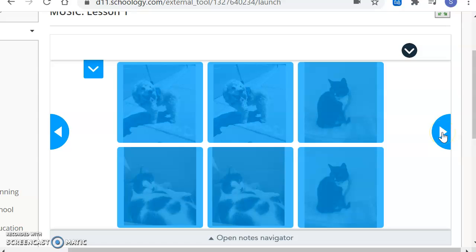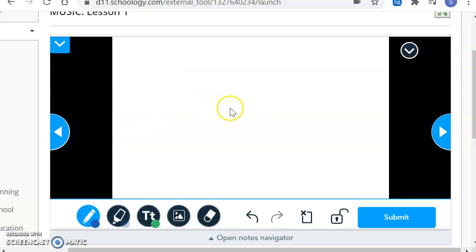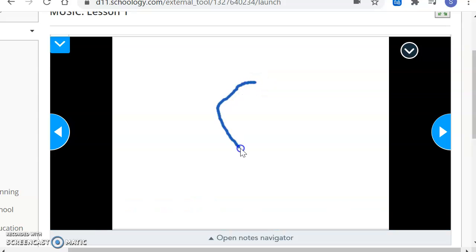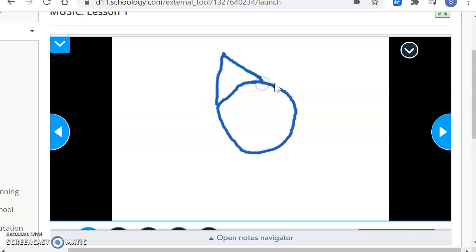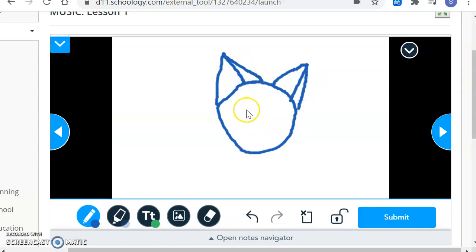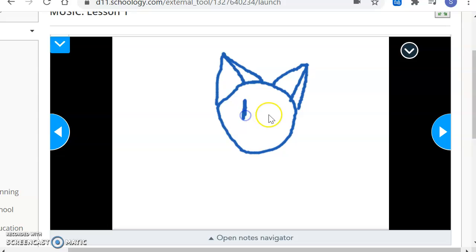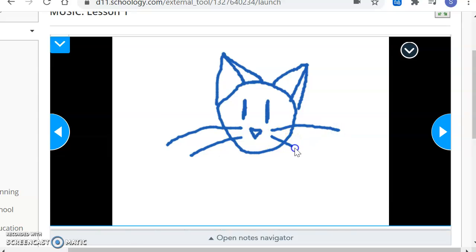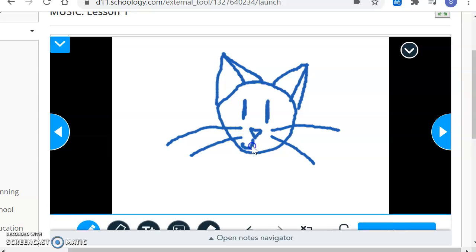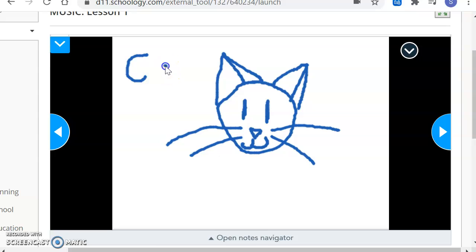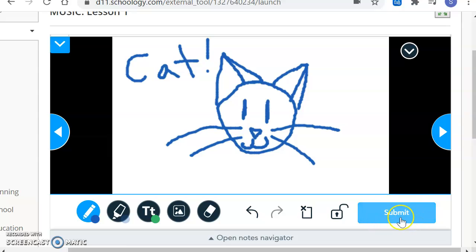This says, draw your favorite animal. Don't worry about this being perfect. It's totally okay if it's not. My circle that I just tried to make was not perfect. And that's okay. Drawing my favorite animal. Can you guess what it is? You probably can, since I just talked about the fact that I own two of them. My favorite animal is a cat. Maybe I want to write Cat. And then I will click the all-important Submit button. Make sure you click the Submit button.